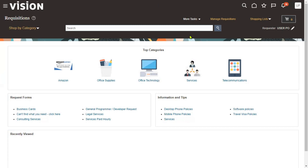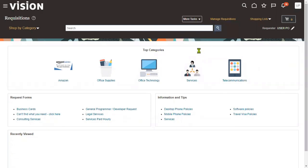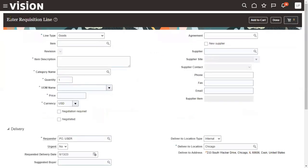Go to More Tasks > Enter Requisition Line. The moment we click on 'Enter Requisition Line,' the system will open the requisition page. In the requisition page we find three levels of information: header level, line level, and distributions. At the header level we enter the requisition number, business unit, total, and currency. At the line level we enter item name, category, quantity, and unit of measurement. The system opens the requisition line directly.